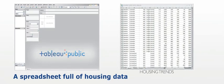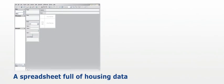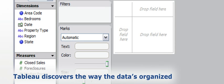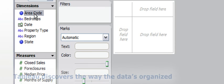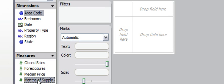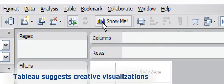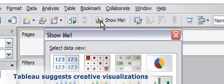With Tableau Public, open it, and Tableau starts you off by discovering the way the data is organized. Pick a couple of starting points, and Tableau can immediately suggest creative visualizations.